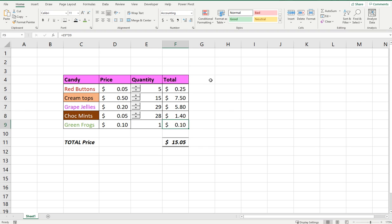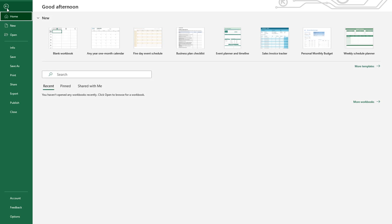The first thing you need to do to be able to add a spinner is to ensure that you've got the developer tab available. If you can't see this on your Excel, you simply go to File, go down to Options,